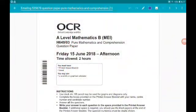Hey there guys, welcome to my walkthrough of the 2018 OCR MEI New Specification A-Level Maths, Paper 3, which is pure mathematics and comprehension. Each question is in its own video, you can get to the playlist from the description and I'll pin it as the top comment. Also in the description are the Paper 2 and Paper 1 walkthroughs as well as the website to get the papers and my A-Level content.